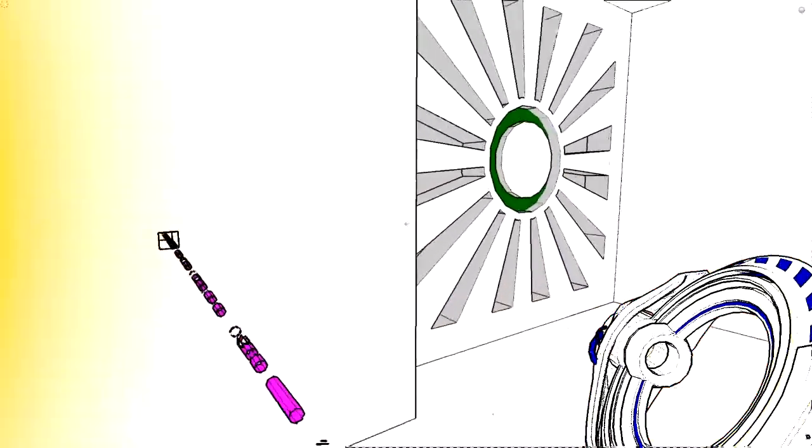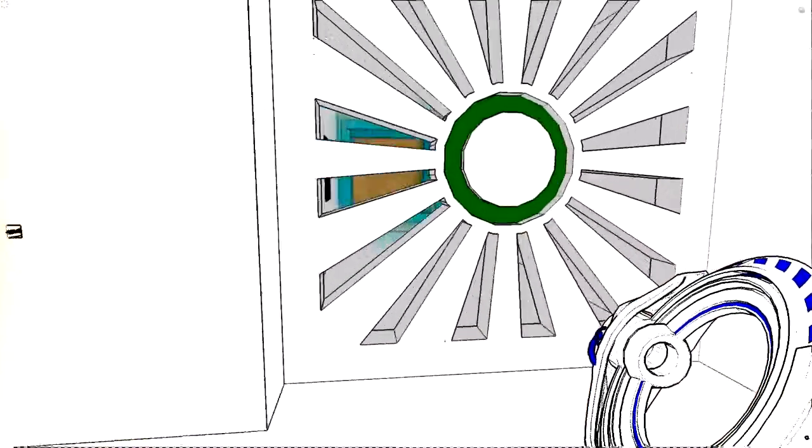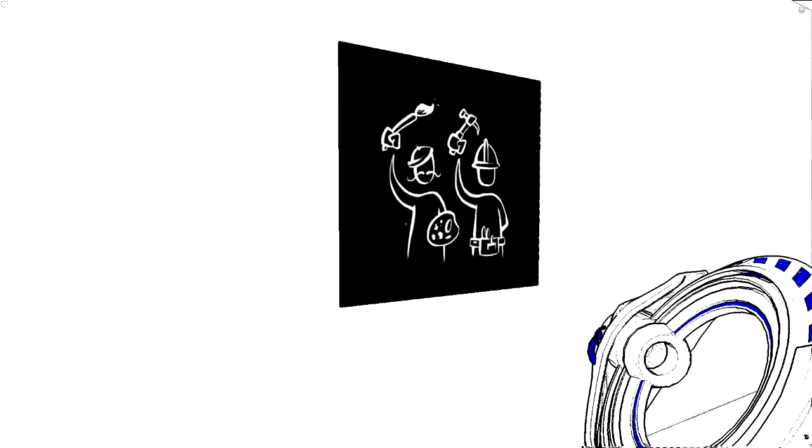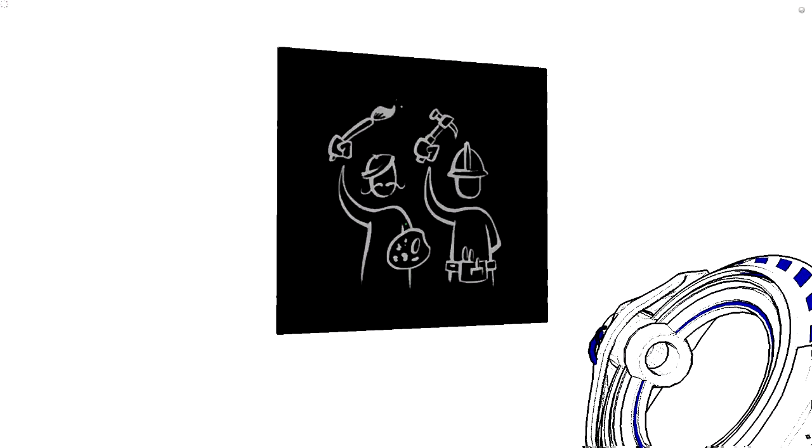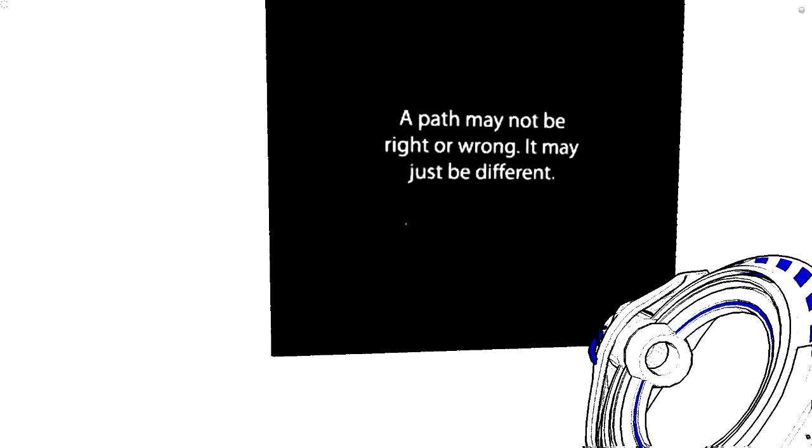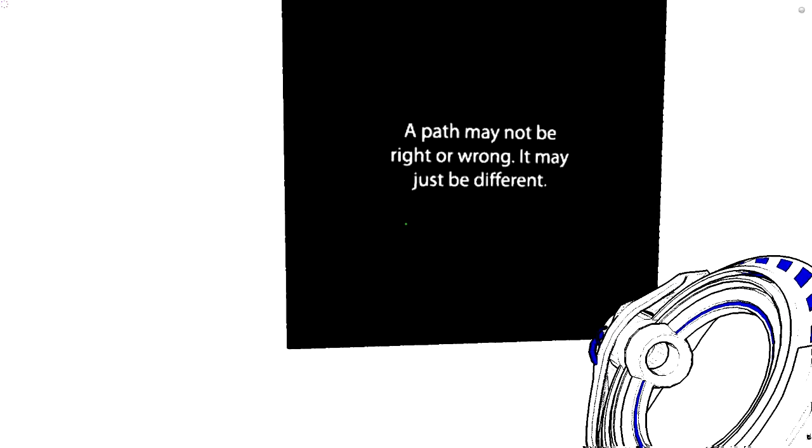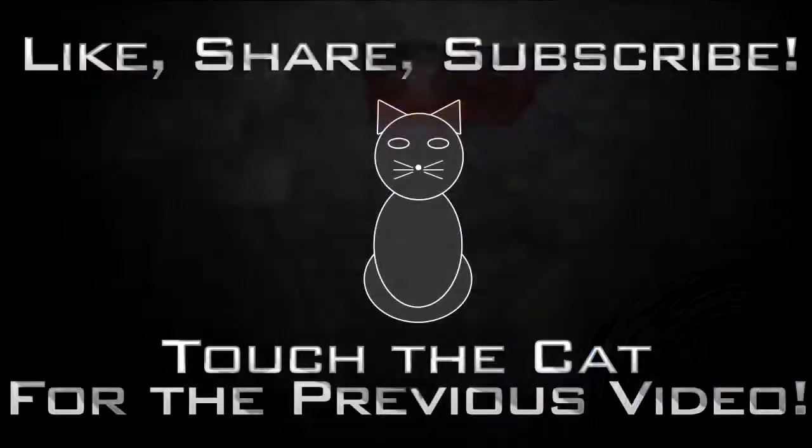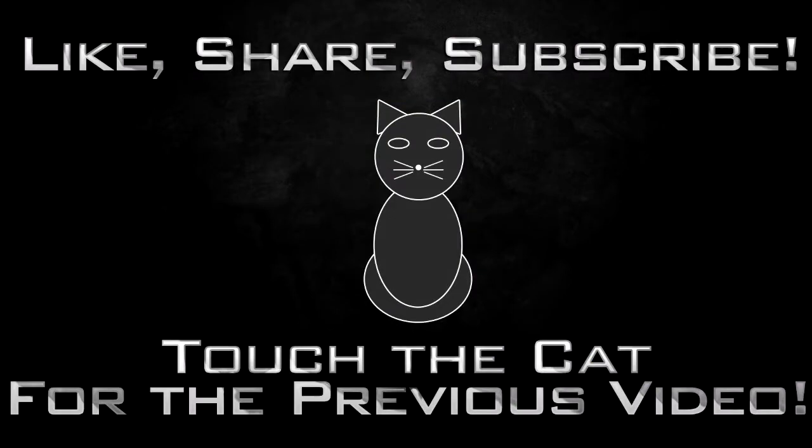Okay. So there's a... What is this? Oh. It's a lift. You know what this is? A path may not be right or wrong. It may just be different. Huh. It may be better.